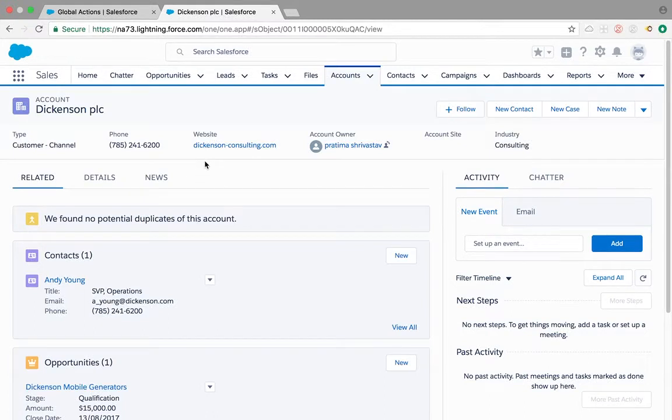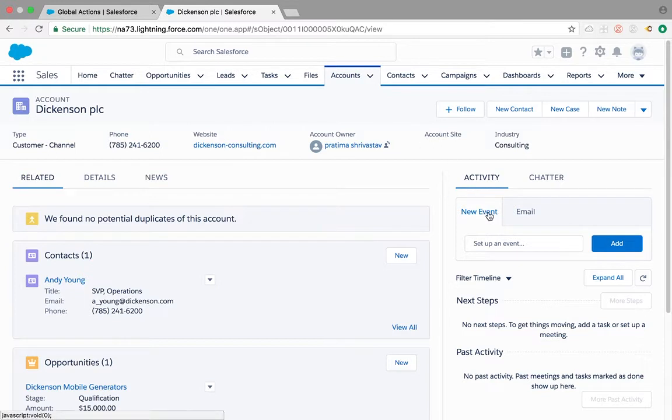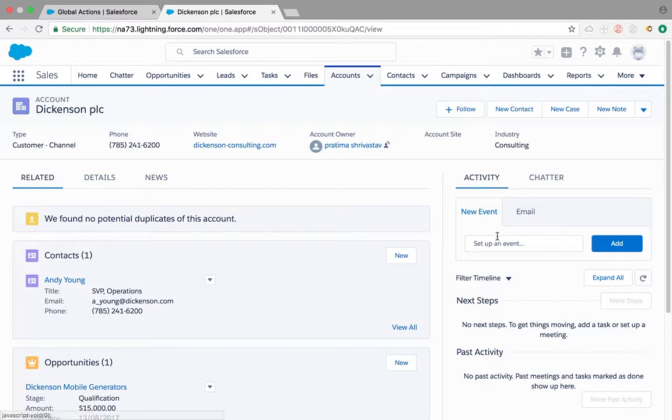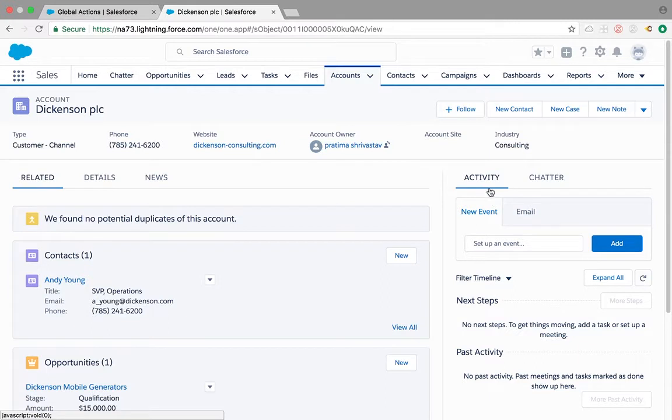Hello everybody, today I'm going to show you how to configure new task or log a call on the activity tab on your account, contact, opportunity, or any custom object pages. By default, what you might notice is your new task might not be visible under the activity even though the new task is added to a page layout.